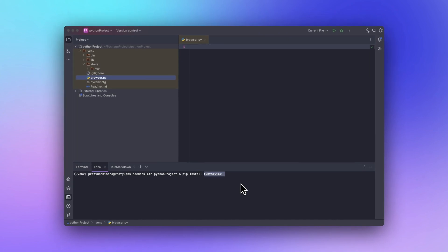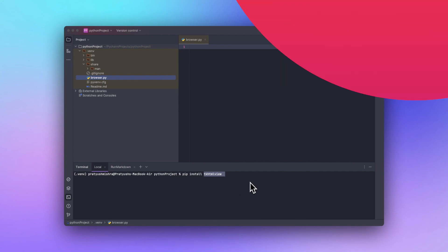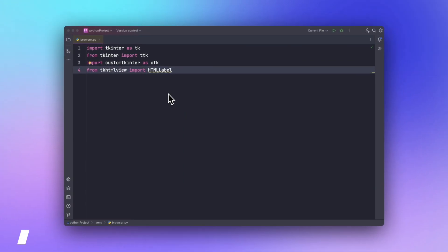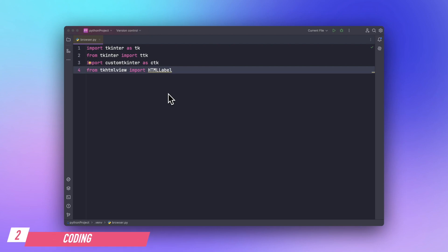With that being said, let's start coding. So first of all we will be importing tkinter, ttk, and custom tkinter, and tkhtml view.